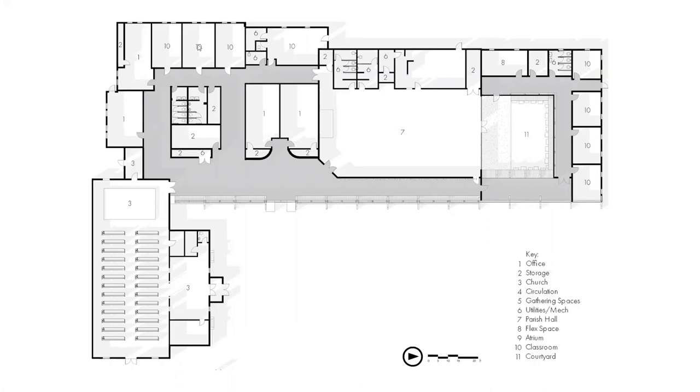I also added more storage in certain areas where this was very important to the parishioners to have an adequate amount of storage. In addition, I expanded the parish hall so there was more area for social gathering.